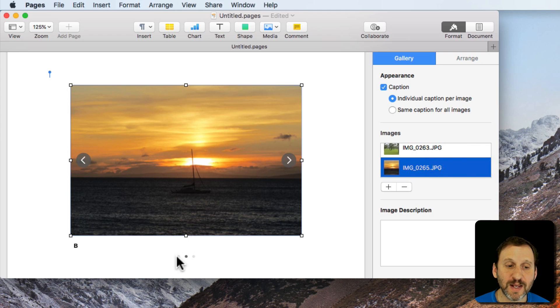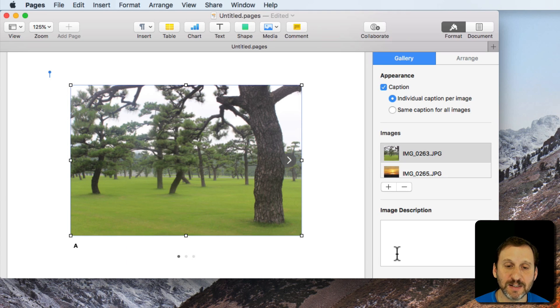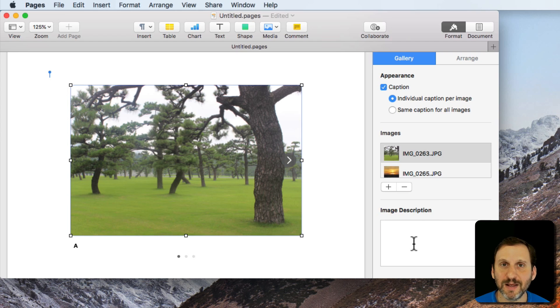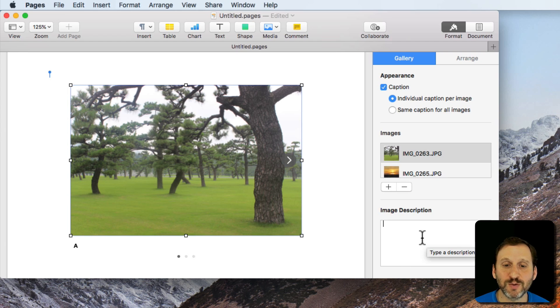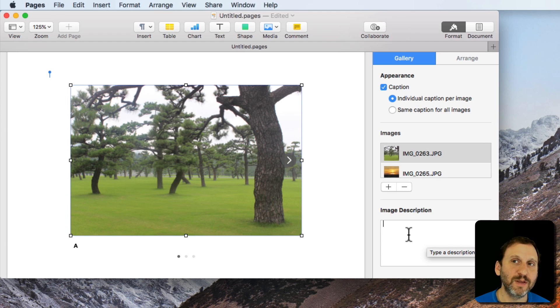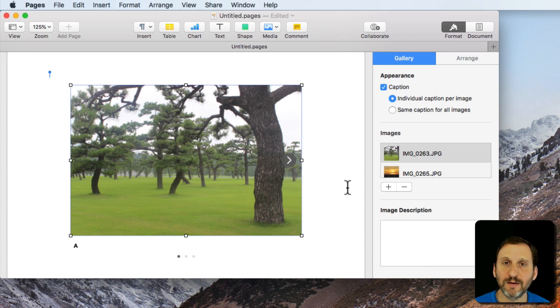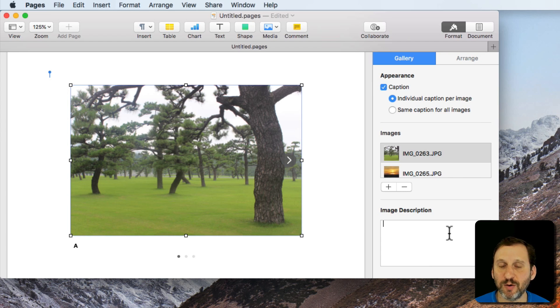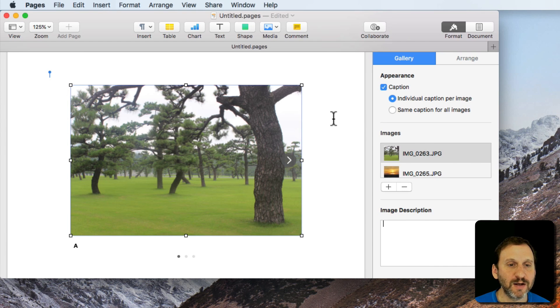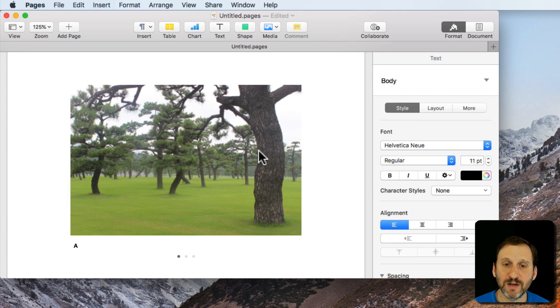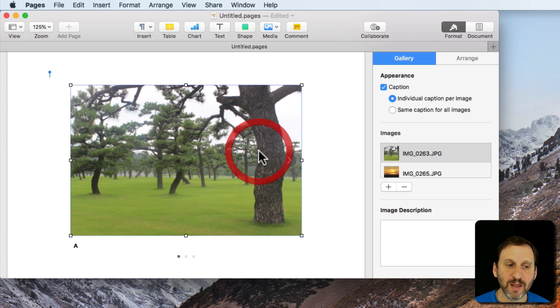Also for any image I've got selected I can type an image description. You can use this just for notes but what it's meant for is for voiceover. If somebody is using voiceover and they go select this image this is what will be read out loud to them. So the accessibility feature is there.